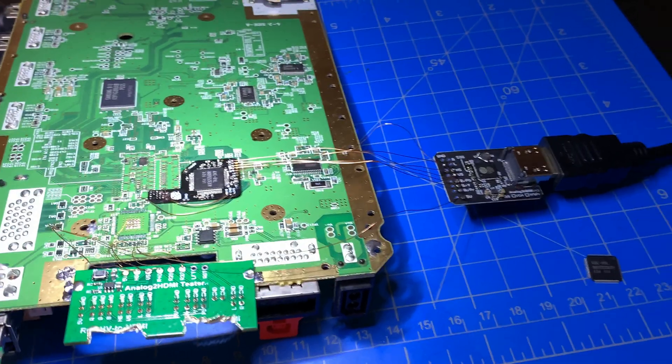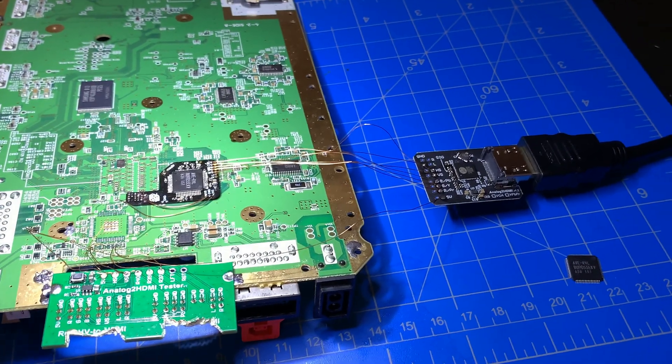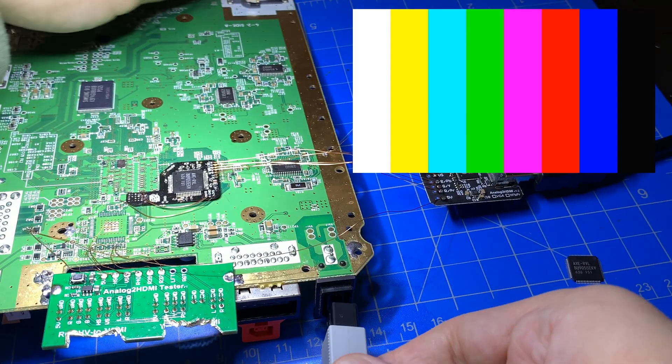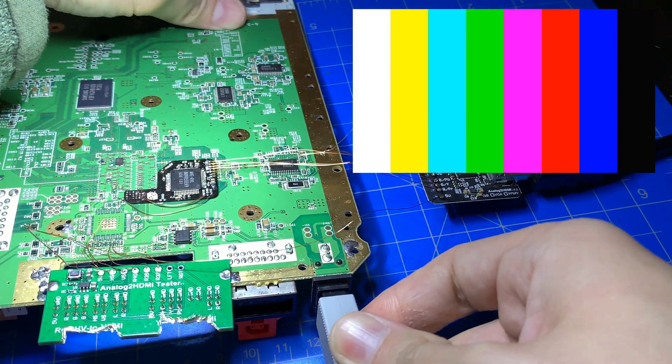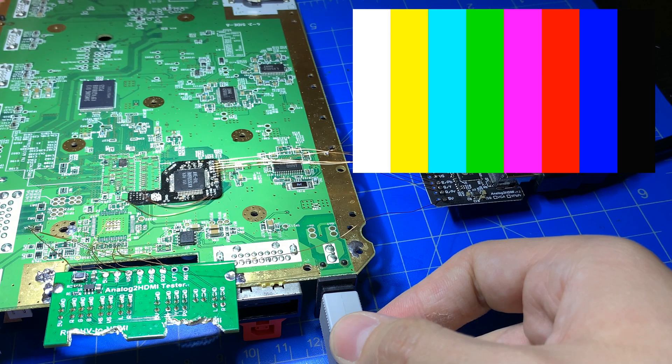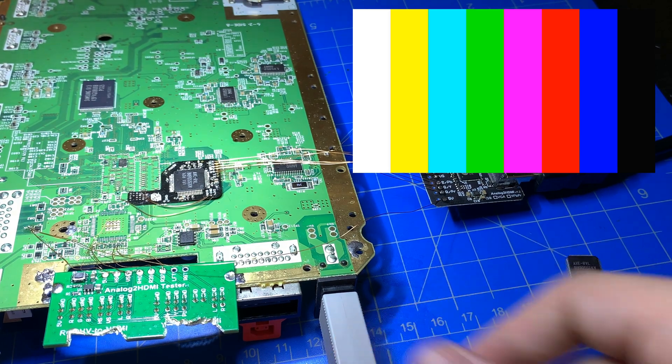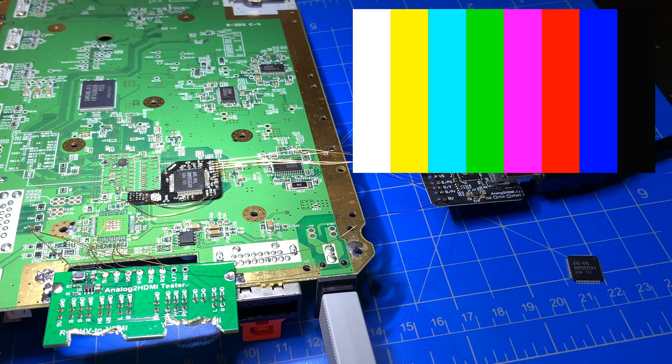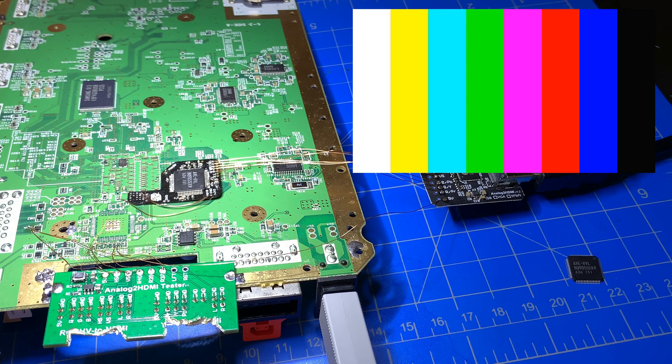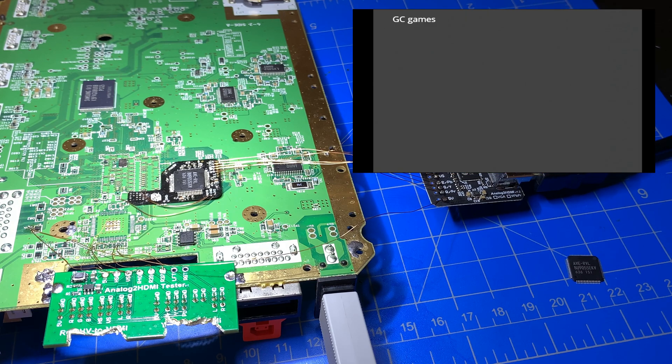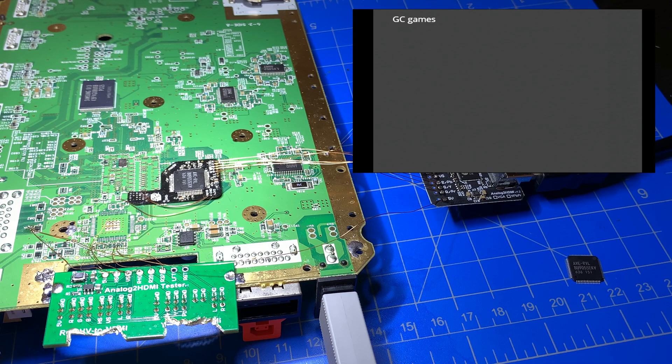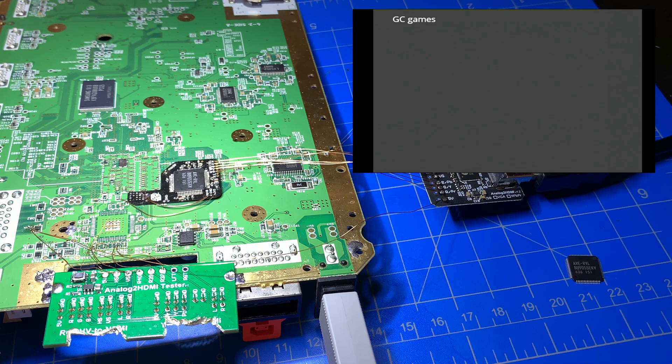And if we go ahead and power this up, provide power to the Wii here, turn it on and give it a second. You see that the Wii video converts just fine to the HDMI output here.